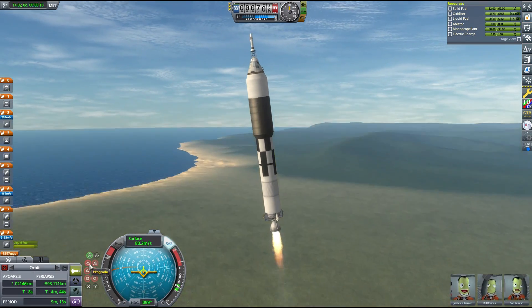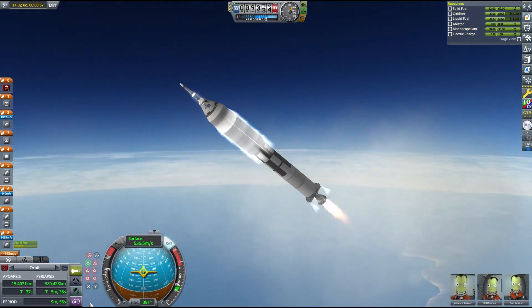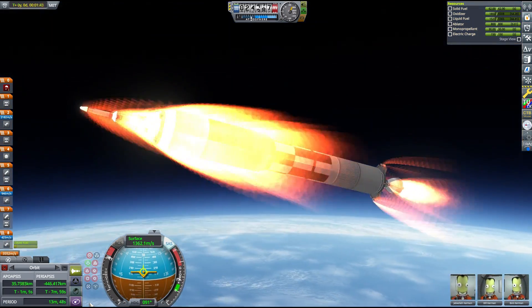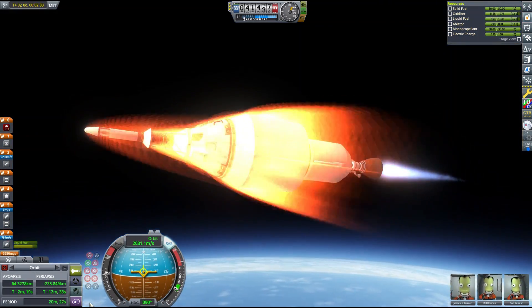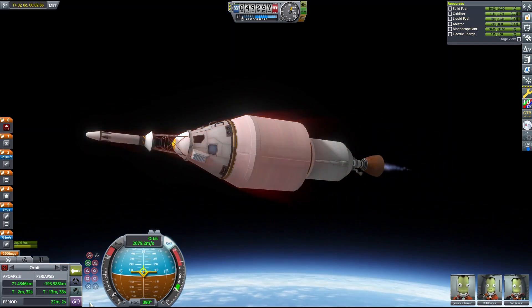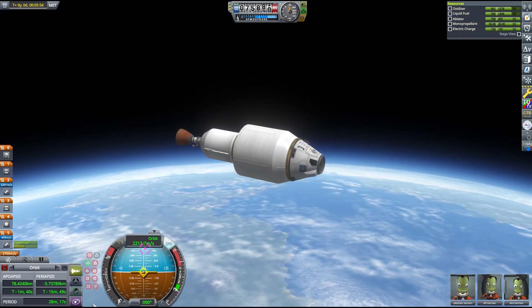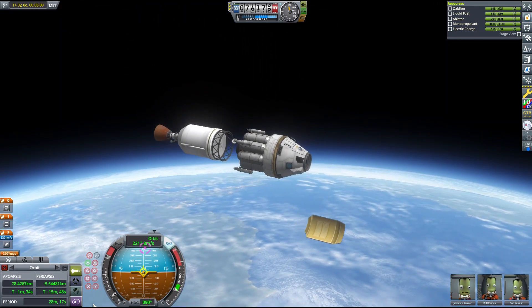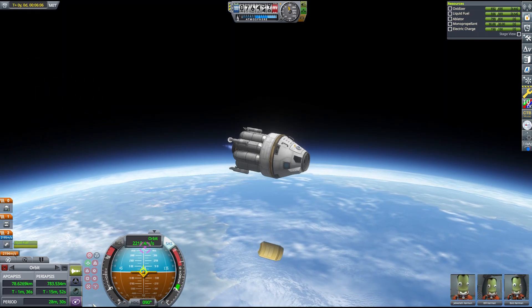Not to worry. We can just move our operation out to a small moon like Minmus. There, the orbital velocities are slower and an orbiting vessel can remain within 100 kilometers of a point on the surface for a large portion of its orbit.